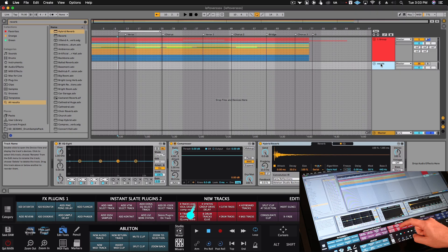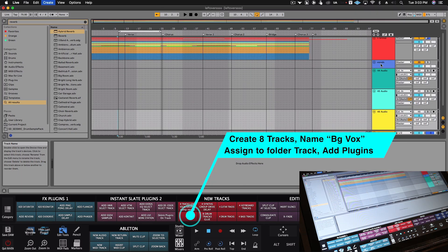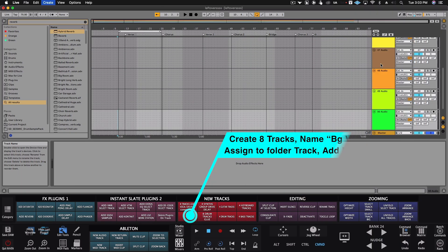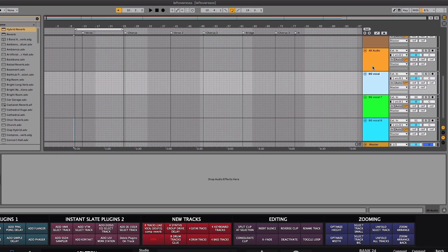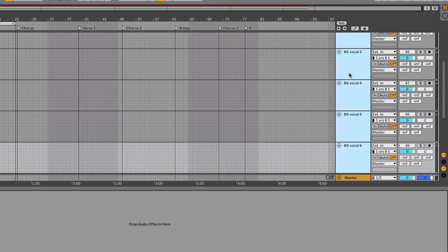Here is another Batch Command that will create eight background vocals, group them, name the group, and then add an EQ, compressor, and reverb to the group track.